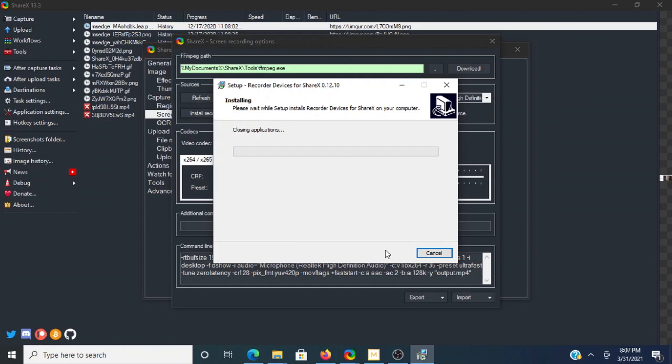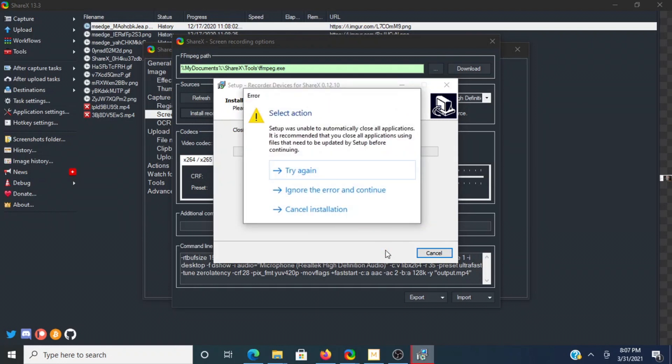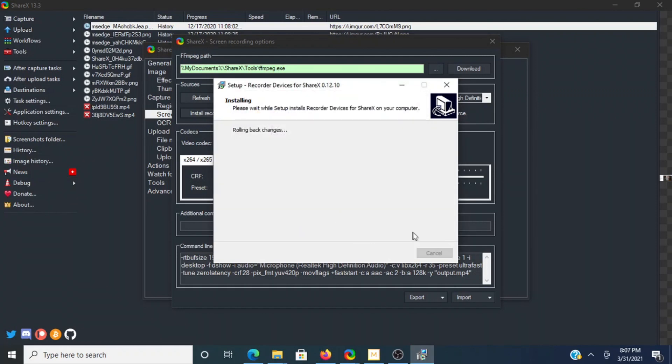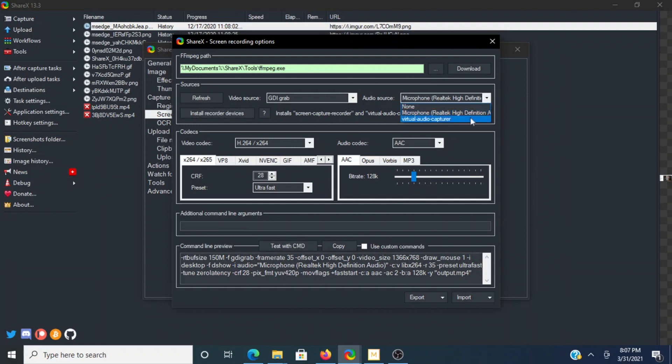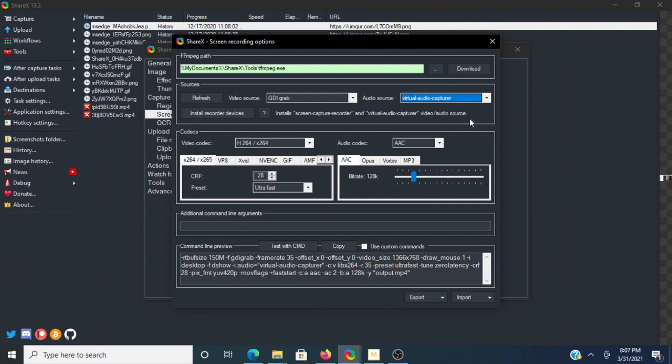Since I already have it on there, I'm not sure if it's going to go through the process again. It's not going to let me go through it again, but when I went through it before, this microphone audio source, once it finished, it switched it automatically to Virtual Audio Capture.